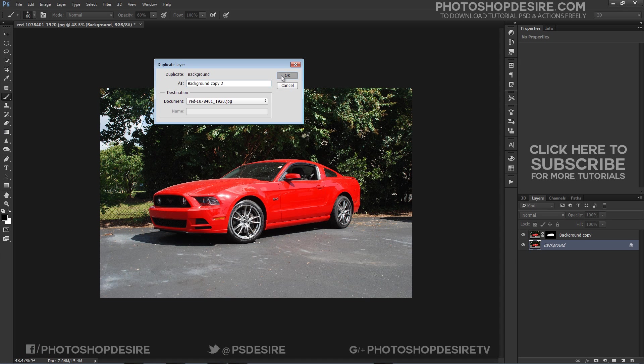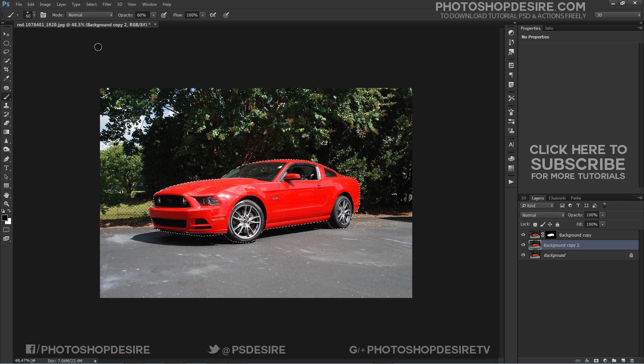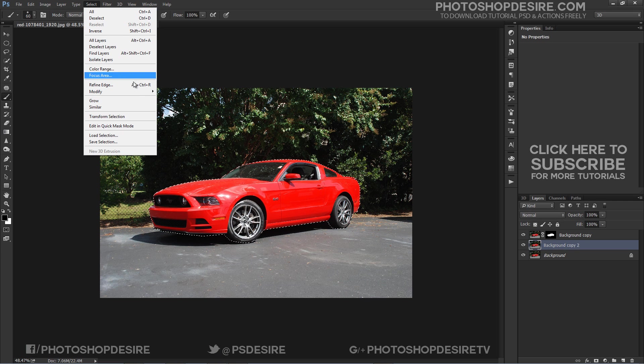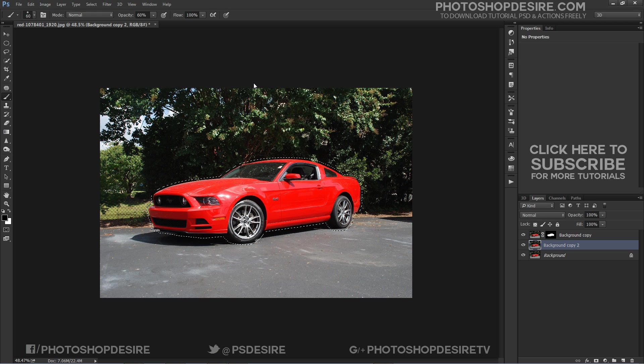Now we remove car from layer and fill it with content aware tool. Click on car mask and expand the selection by 12 pixels. Here pixel count depends on size of your photograph.